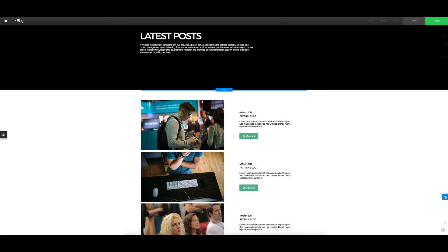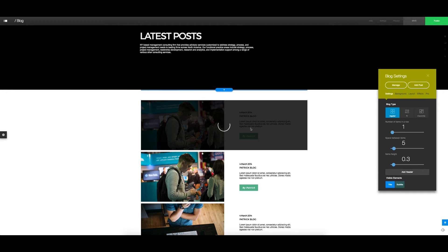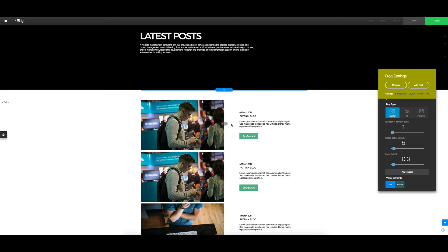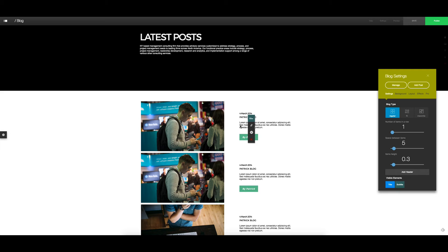So to add in an additional post, we come over to the right hand side for the settings. Click on add post, and that's where we're going to be able to add in our additional blog post, and then we can just update those details and have that published.